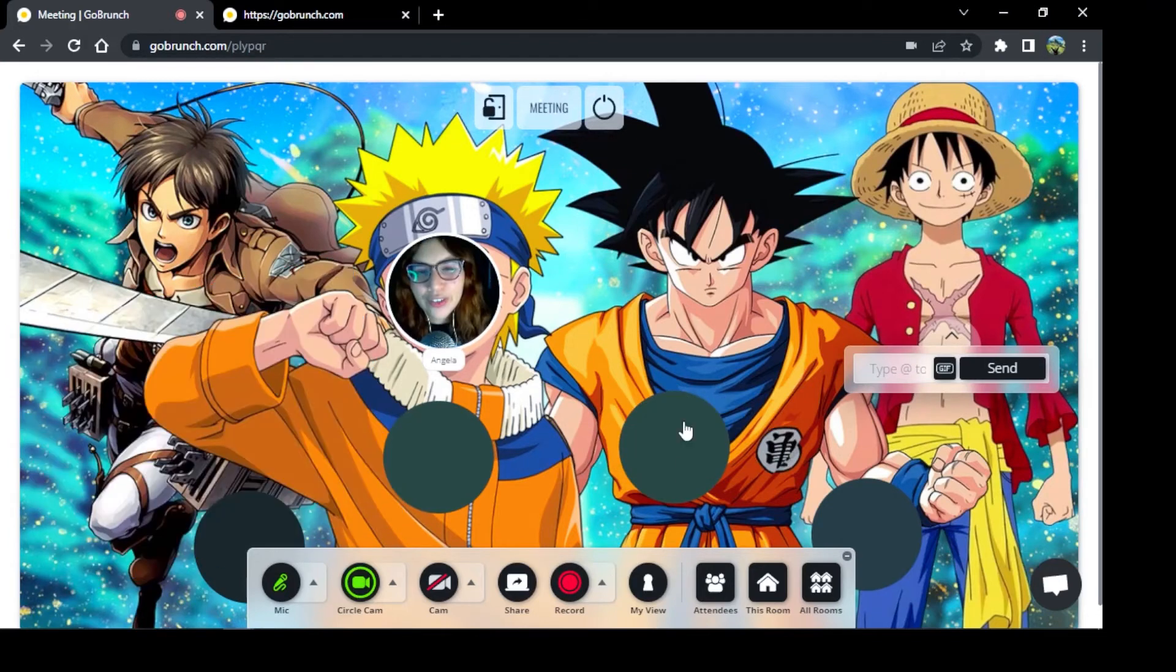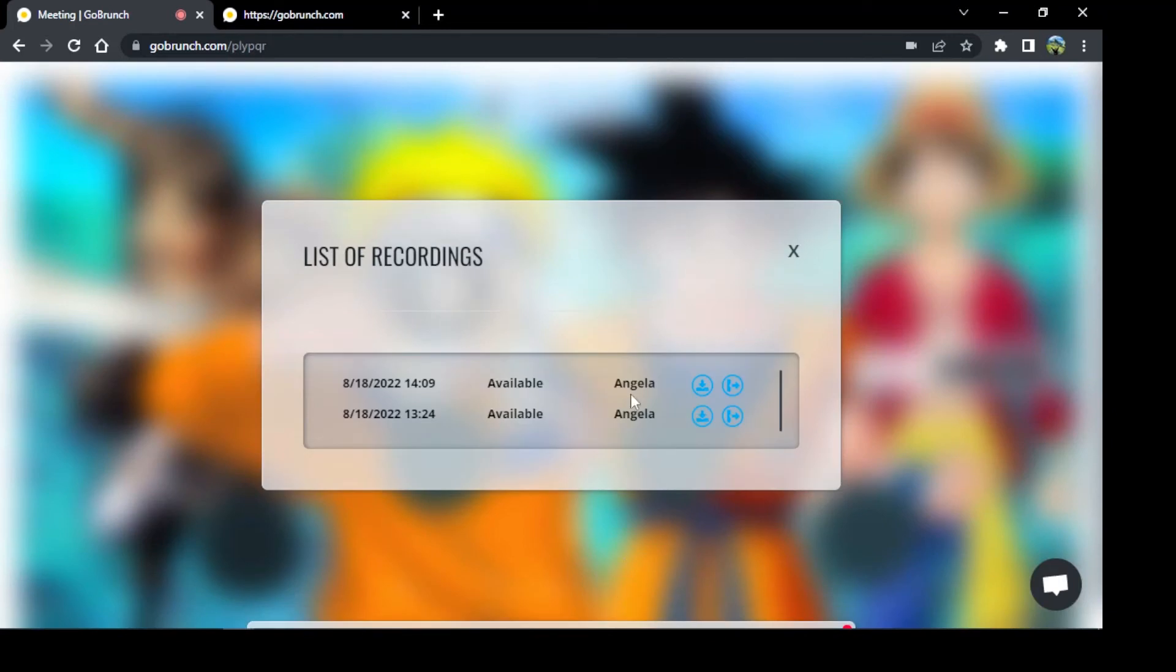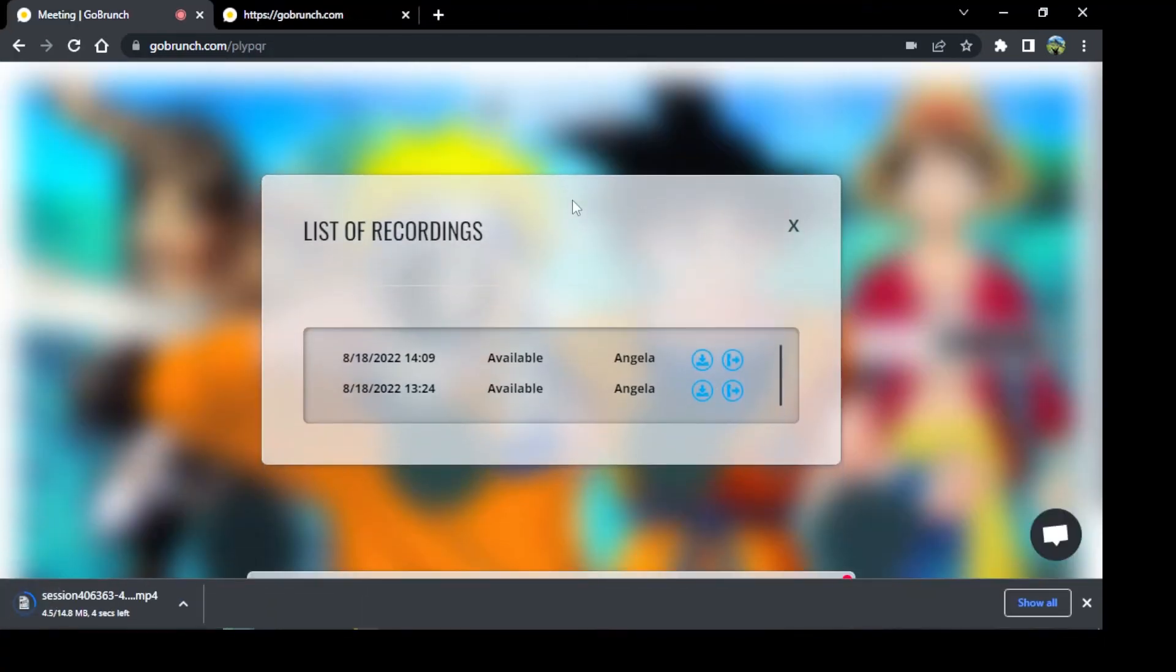I think it's finished. There we go, so I have two options. You will see these two options here. Click here if I want to save my recording this way.